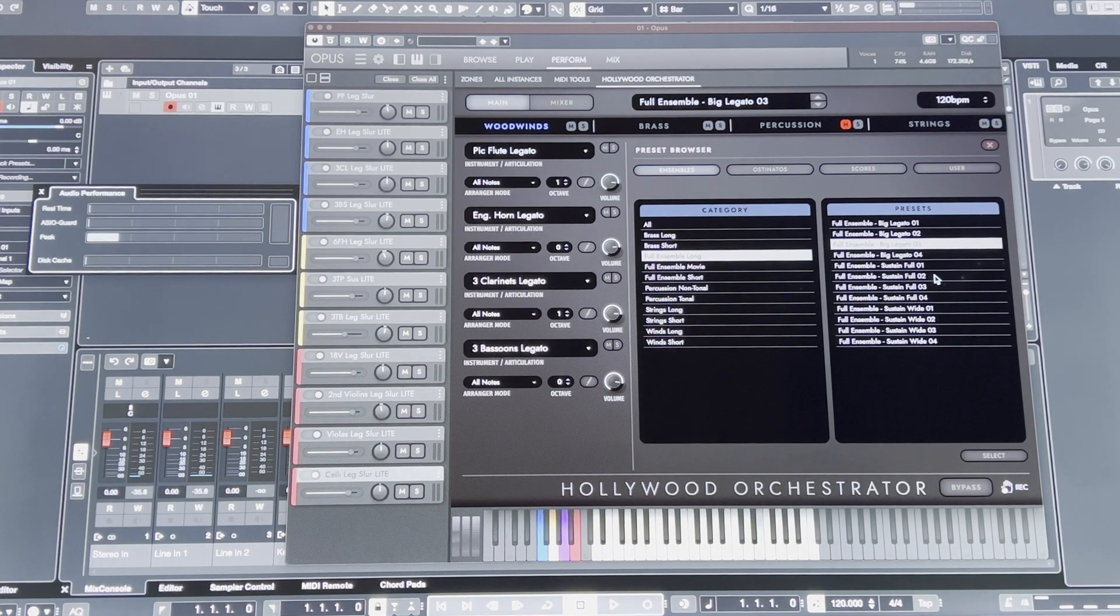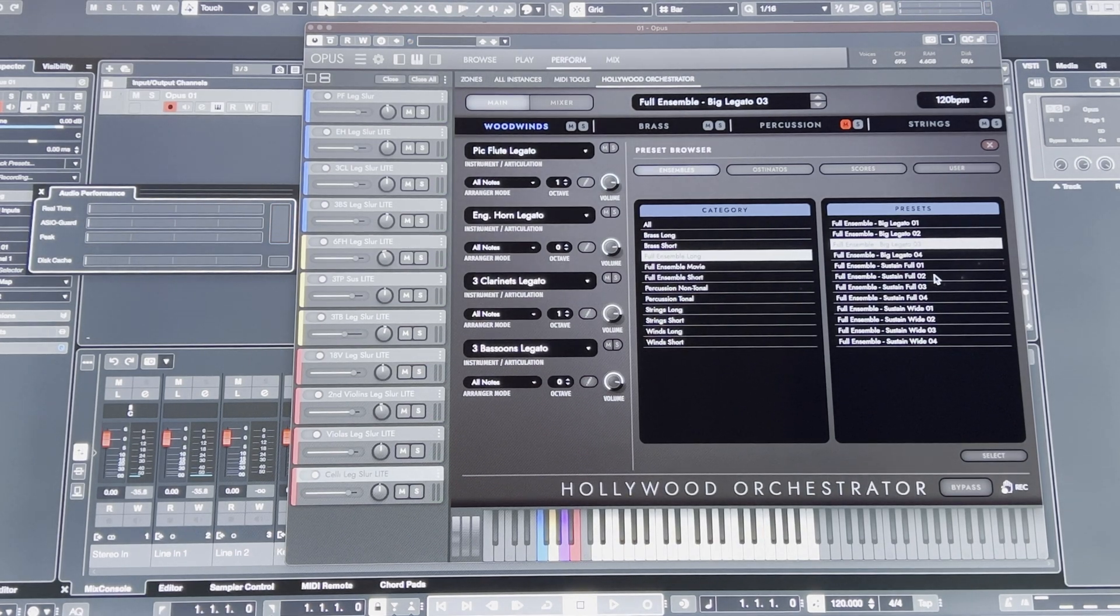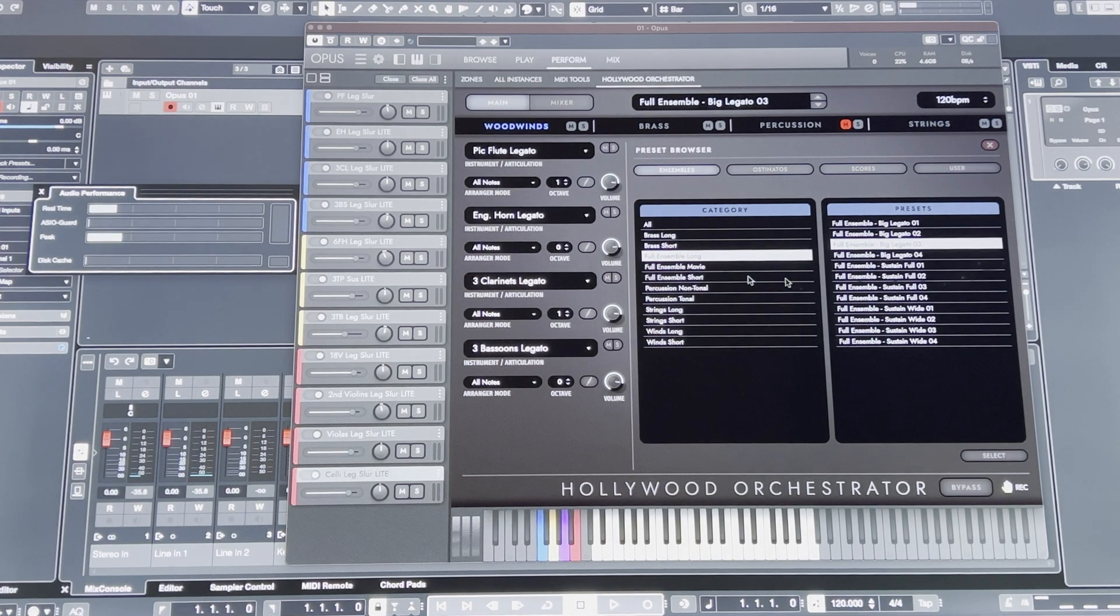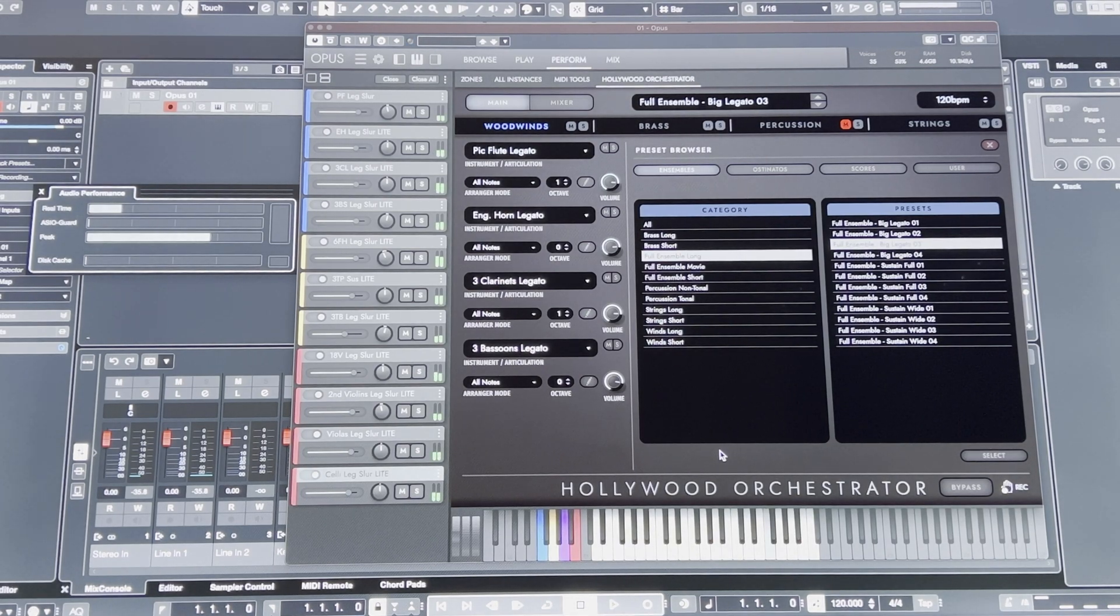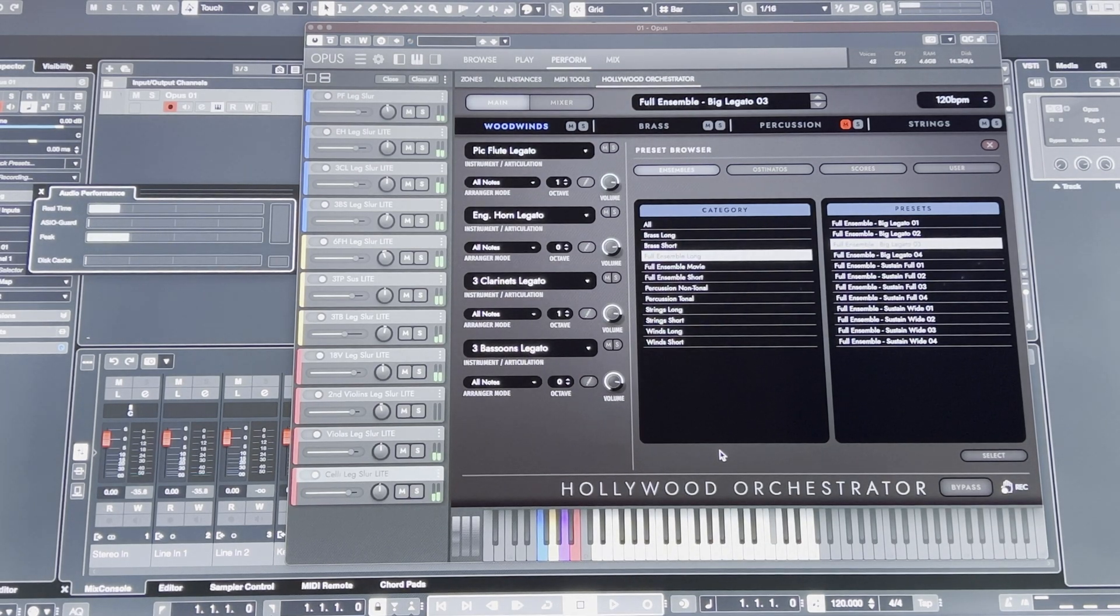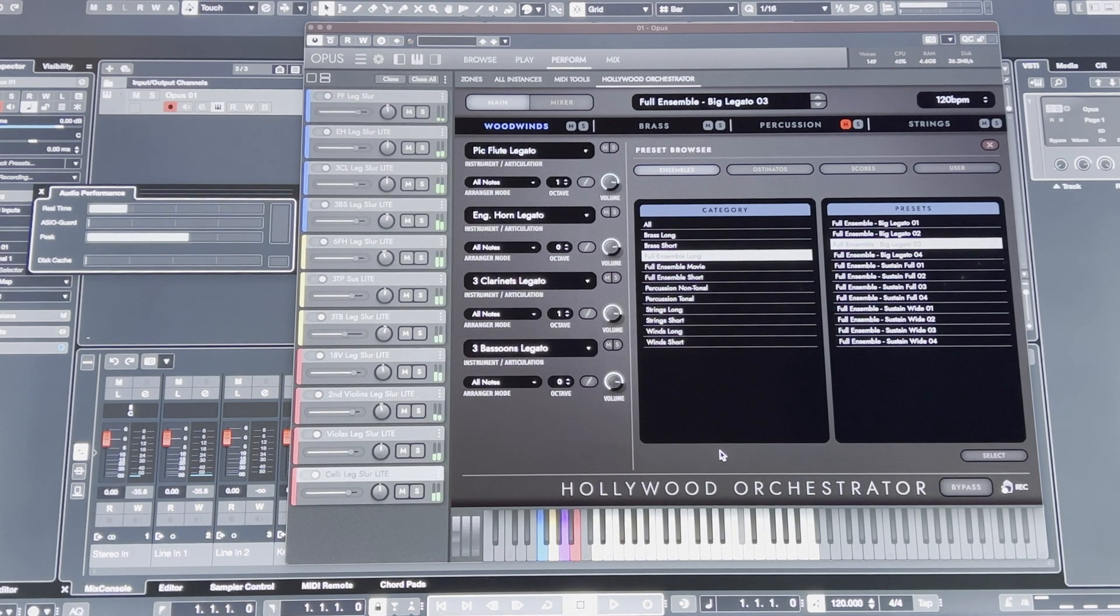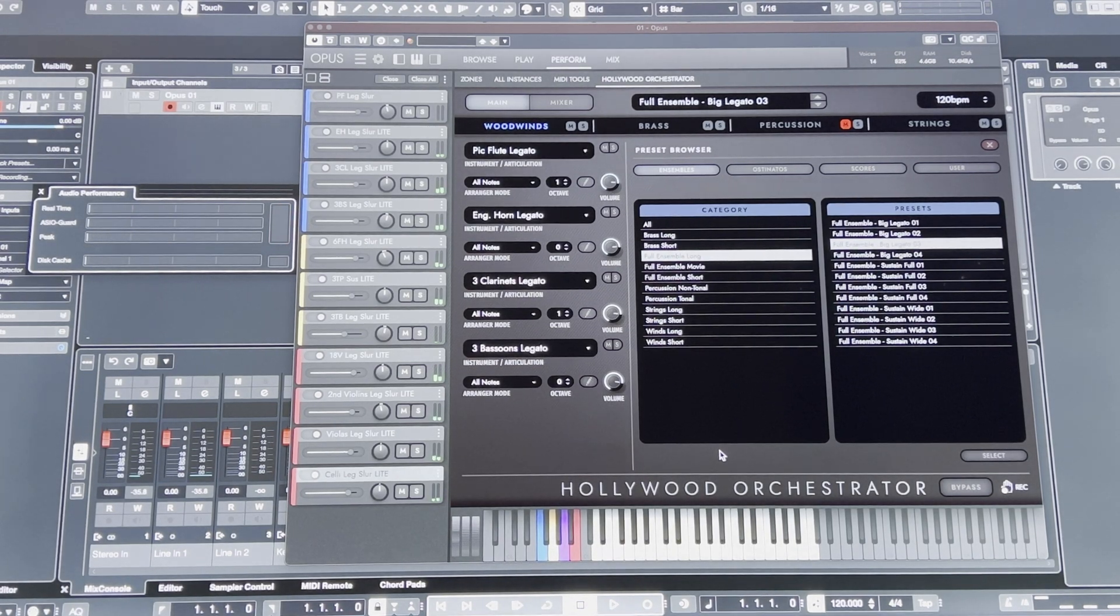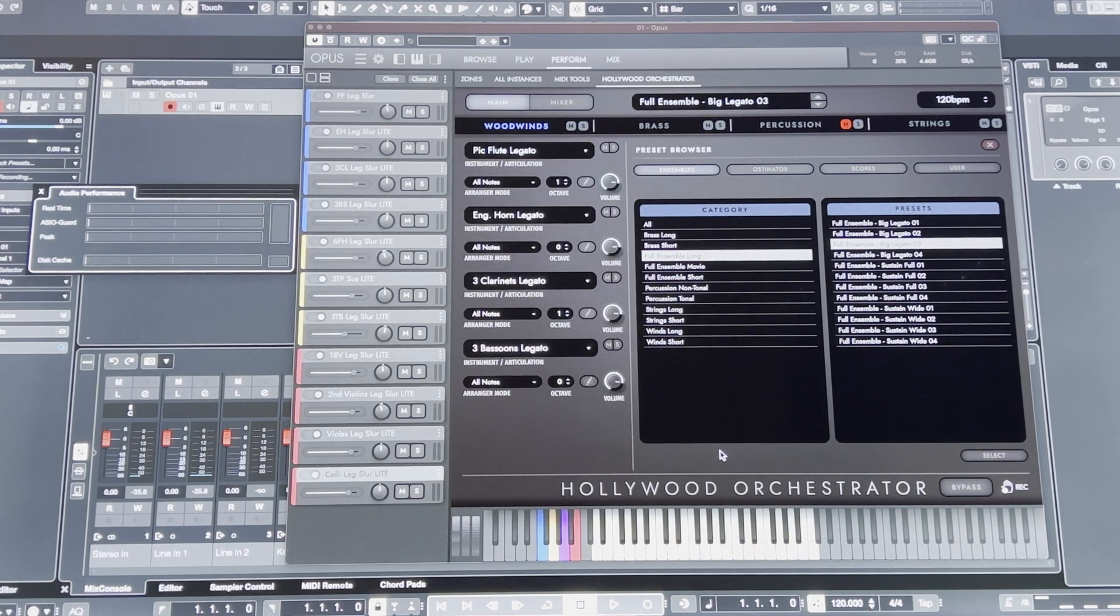And there are audio dropouts. Literally the only thing loaded is East-West Opus. Again, audio dropouts.